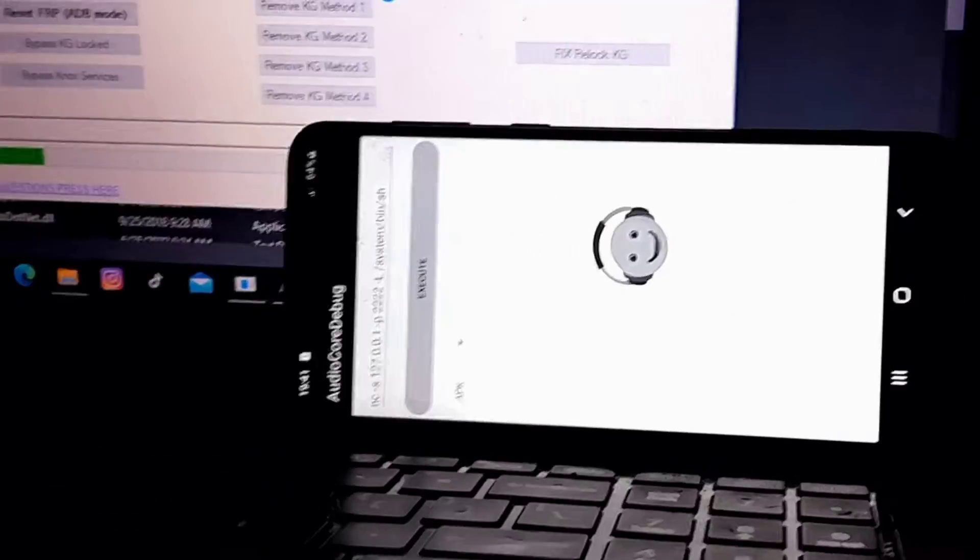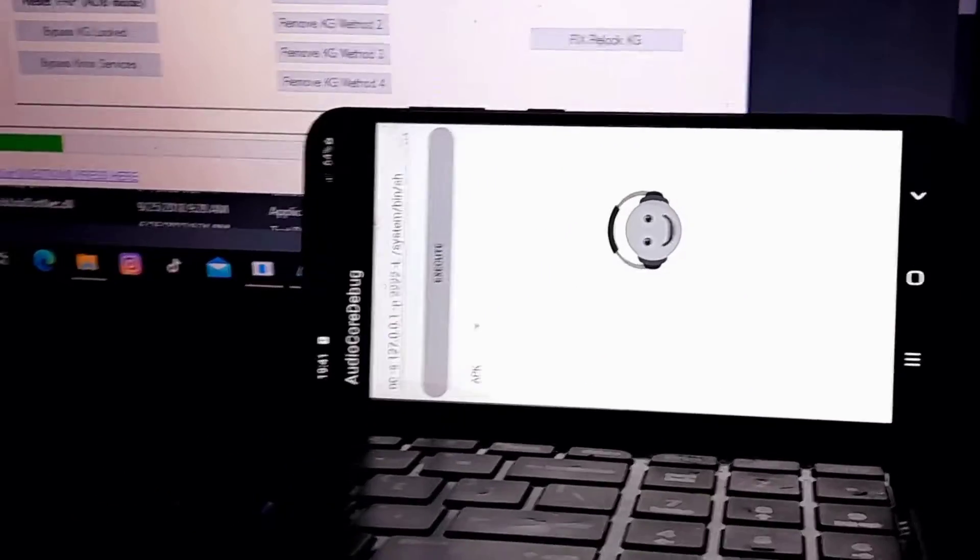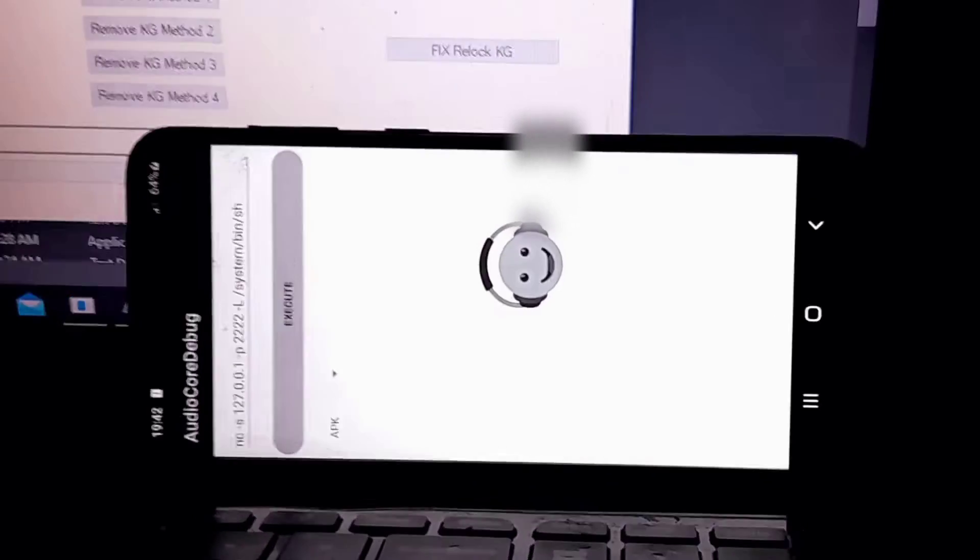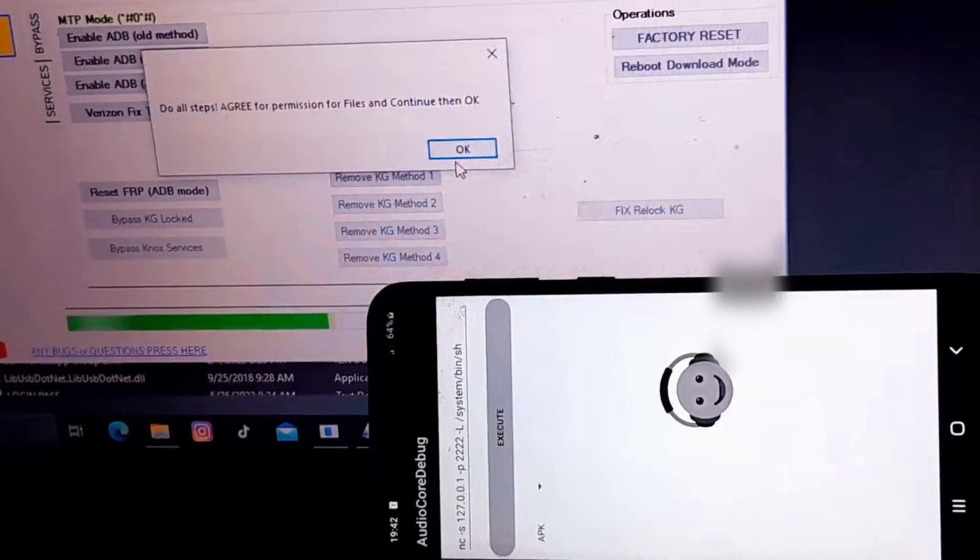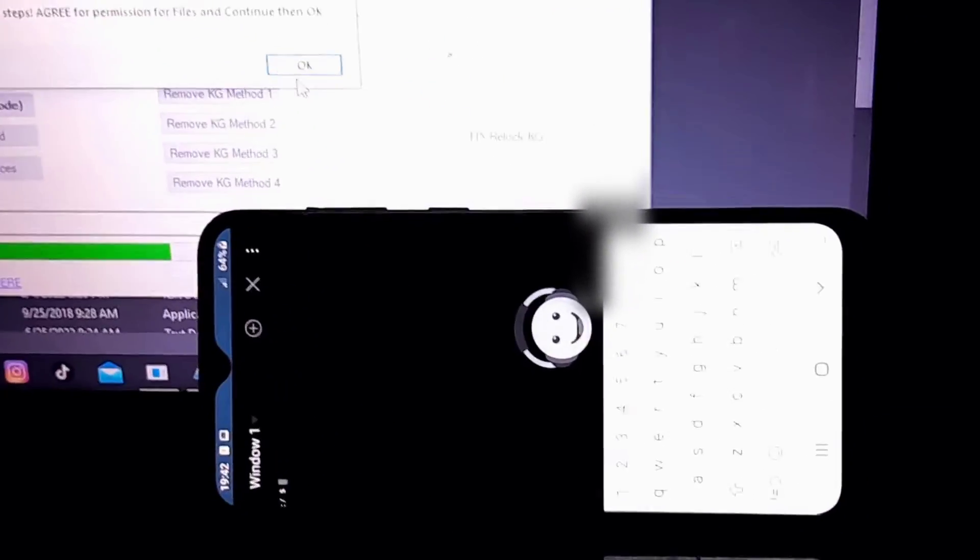So all you need to do is enable USB debugging, make sure it's connected, and just click on remove KG lock method 2. If the app says it keeps dropping, click on wait, don't click on close.